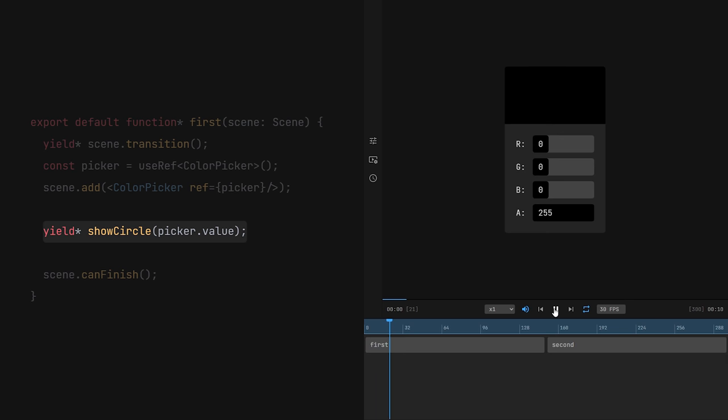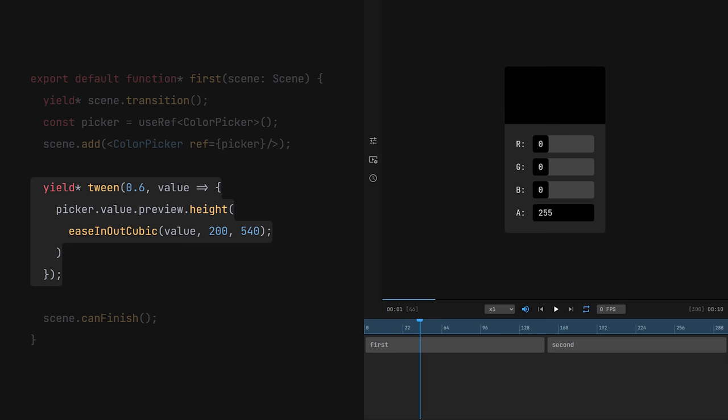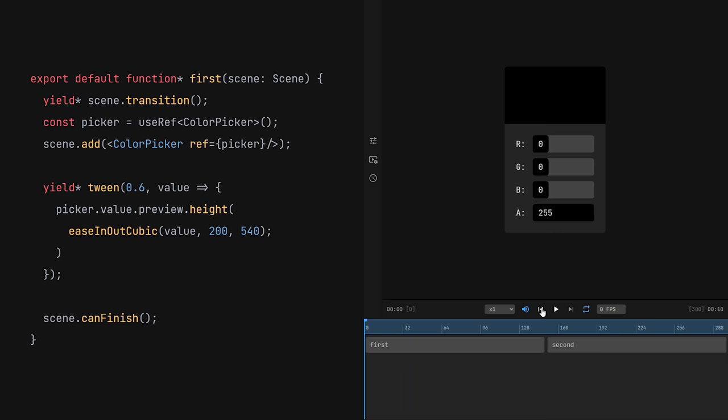But my personal favorite is the tween function. I need to specify the duration and an update function. Now, this value argument will go from 0 to 1 as the tween progresses. Here, I use it to animate the height of this preview rectangle.